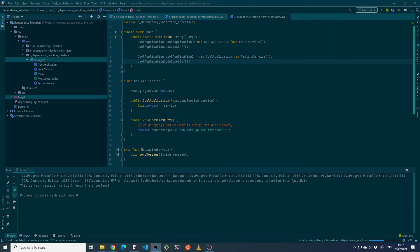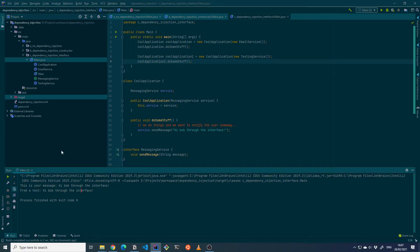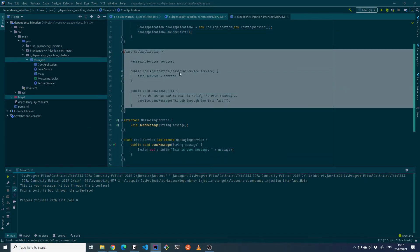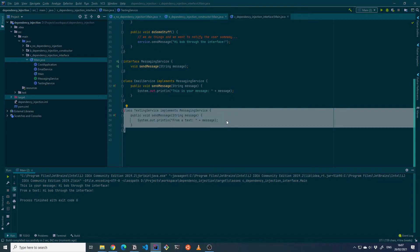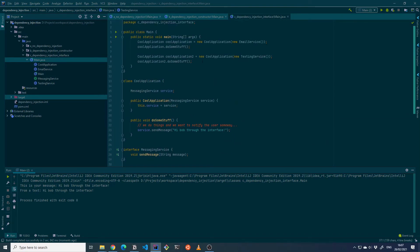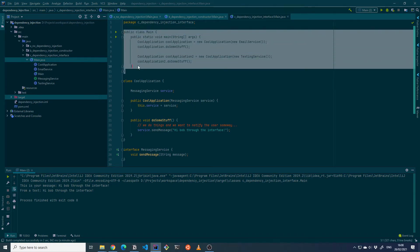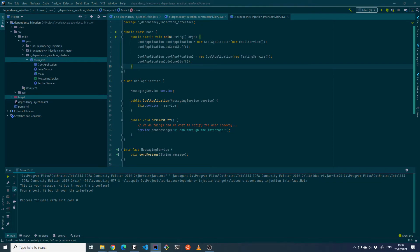It will still work the same without changing any code in the cool application class itself — output is 'from a text: hi Bob through the interface.' We didn't touch the cool application code at all. All we did was create a new implementation of the MessagingService and pass that implementation when creating the cool application. This is a nice example of how you inject a dependency and take control away from that application, letting the calling party — in this case the main class — decide what specific functionality it has by changing the implementation it passes.